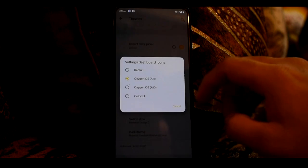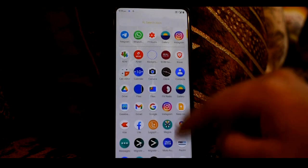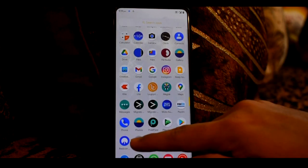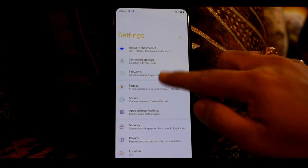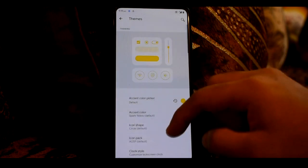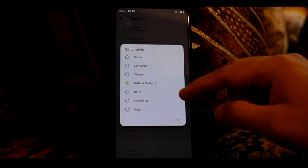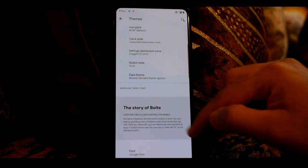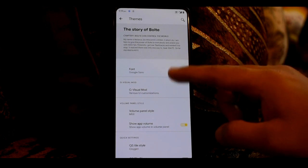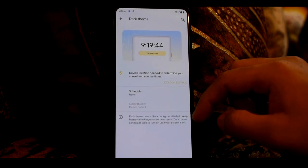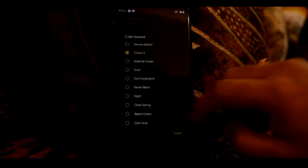On your Fireworks dashboard, there will be the OxygenOS 11 style option. You can import the OxygenOS A10 style. Then in themes, you see the switch style option — with the options you get, you can change the switch style.